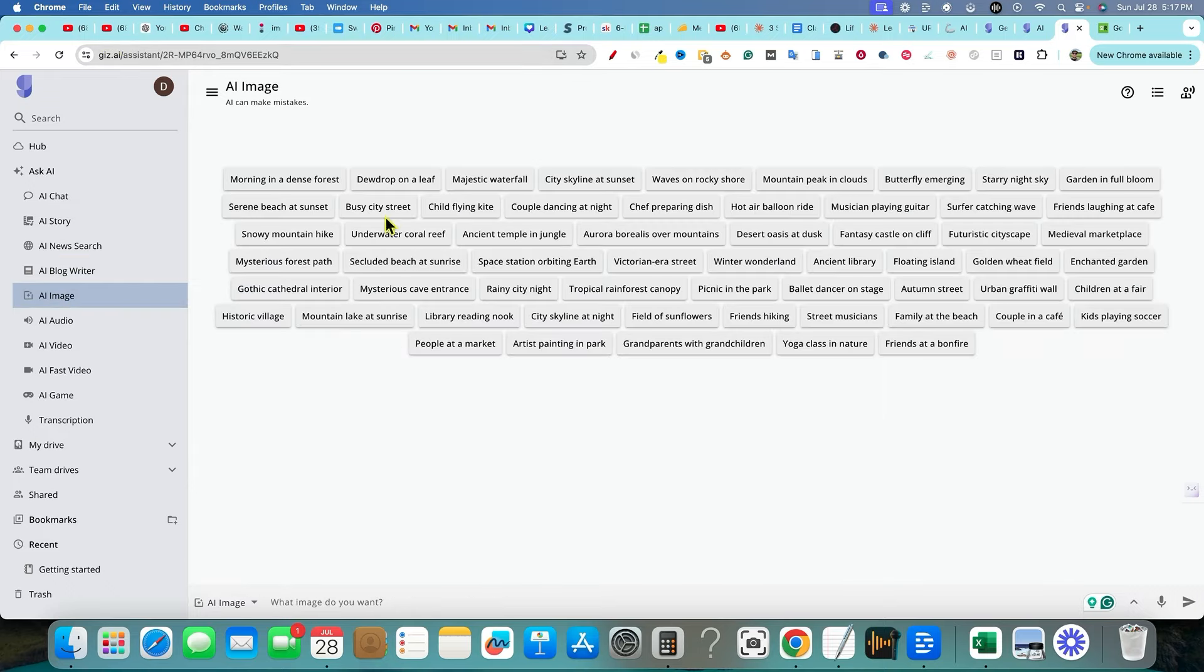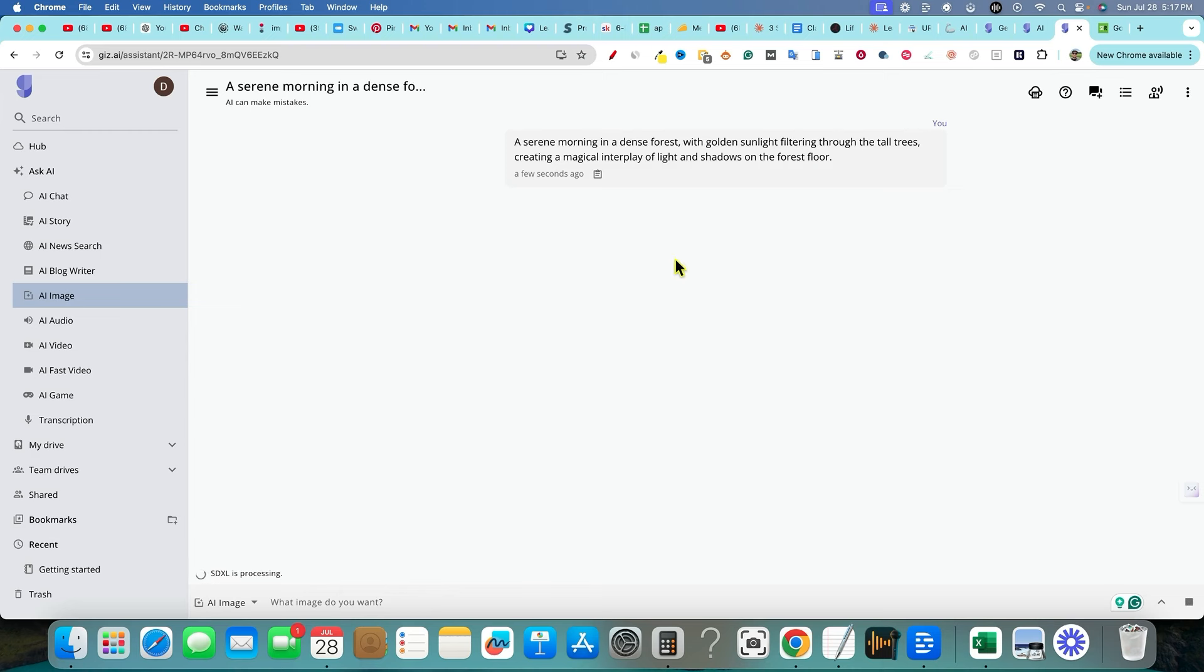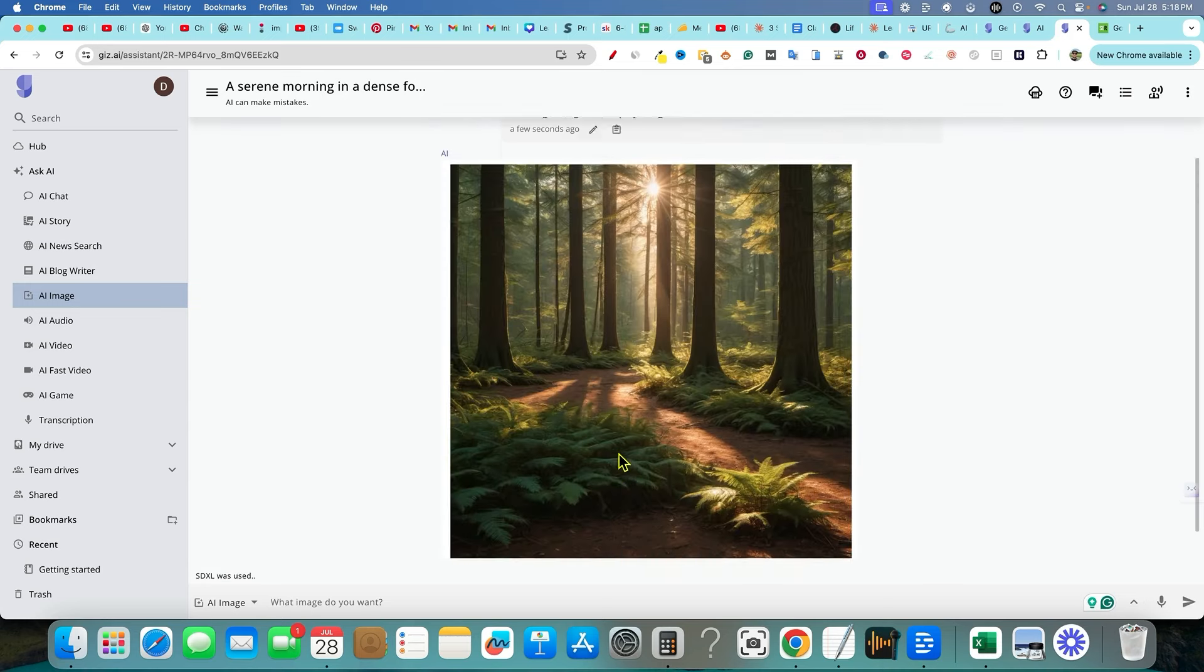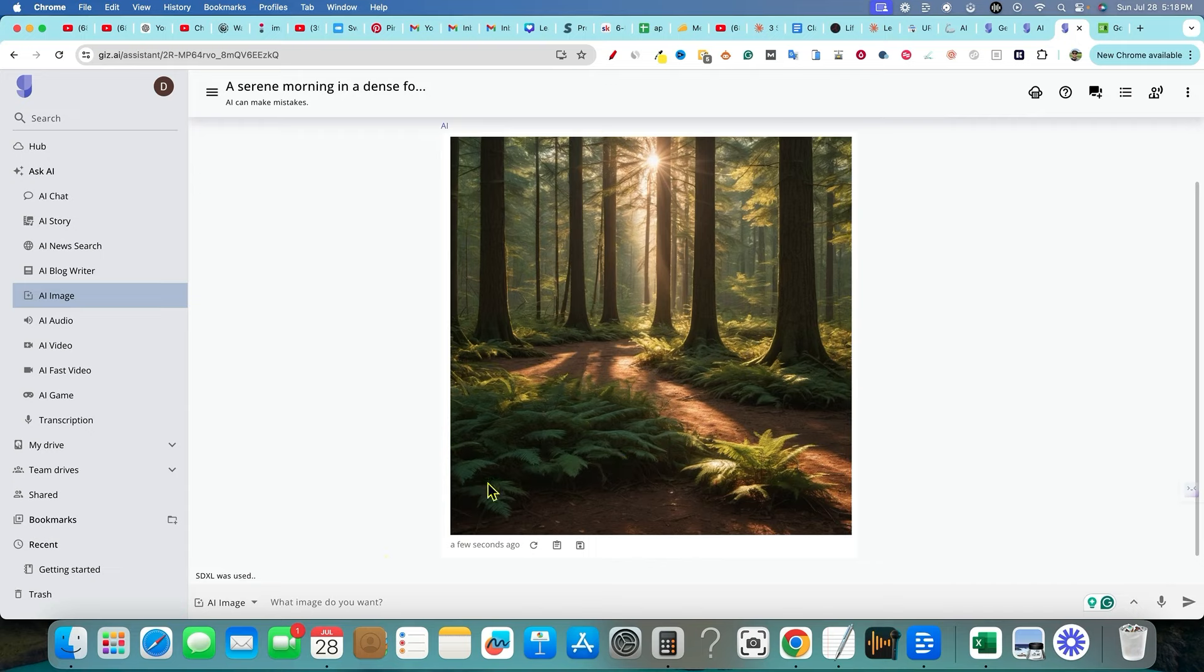AI image morning in a dense forest. I like how they have prompts ready for us. You can just click on it so you don't have to think about what you want. You can just literally click on those and it's going to tell us, give us some images and it gives us a nice image right there.